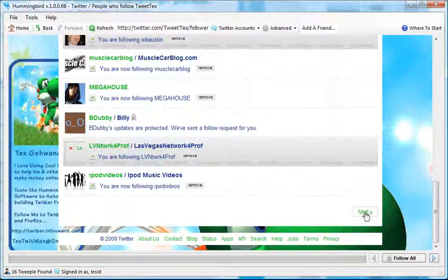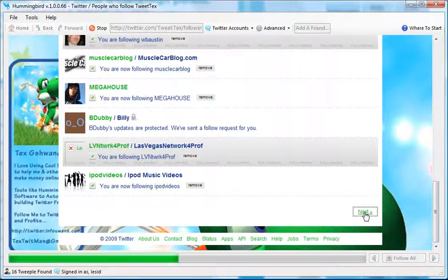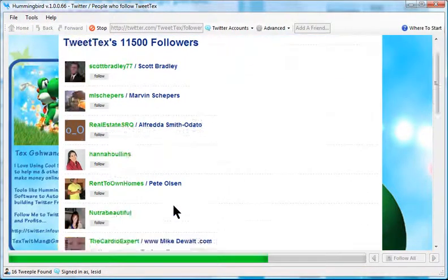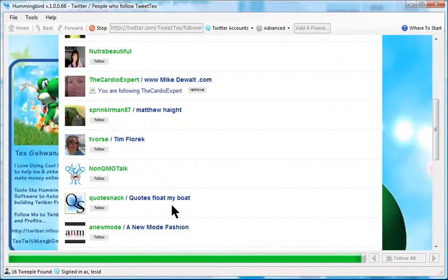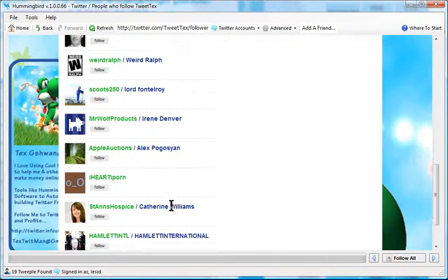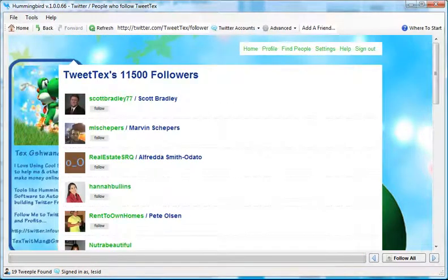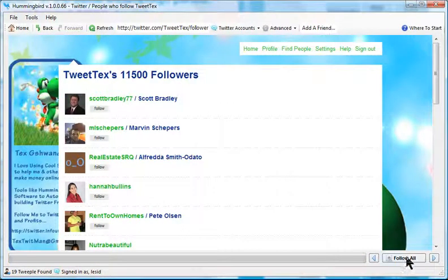Then when I click next, you go through the whole thing again. Okay. But instead of doing that, what I'll do is I'll click this follow all.